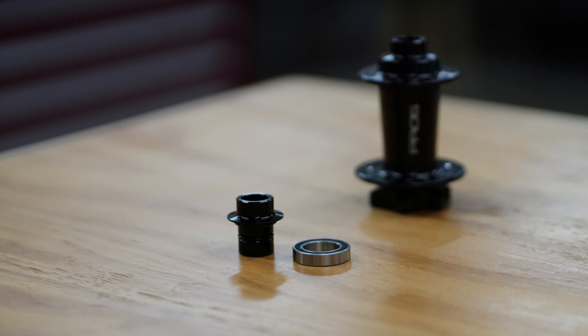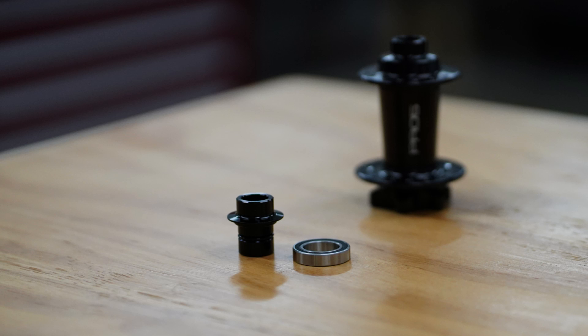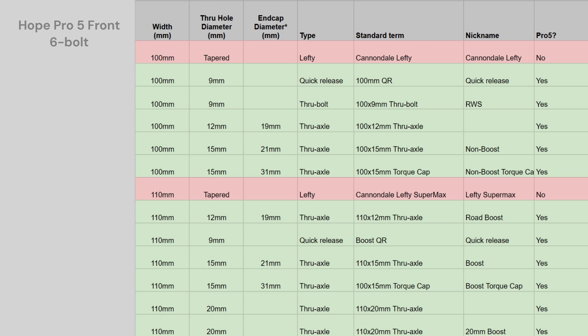6-bolt hubs use the same end caps and bearings as the Pro 2, the Pro 2 Evo and the Pro 4, and are available to fit 11 of the 13 fork standards that are out there. Central lock hubs use a smaller set of bearings to save weight and have end cap options for 5 of the most common of these 13 standards.